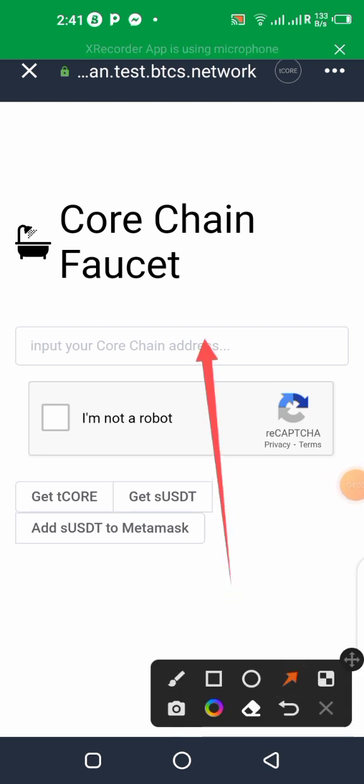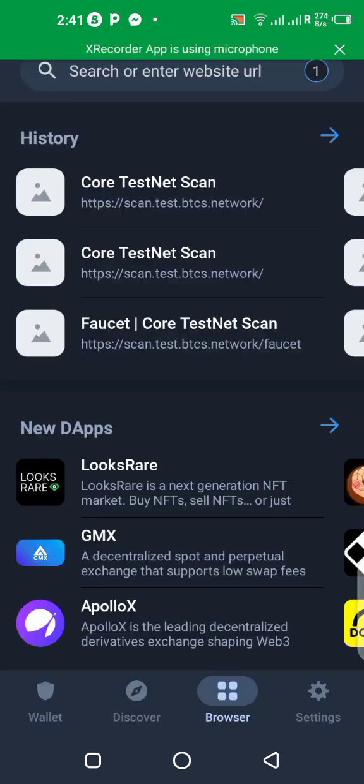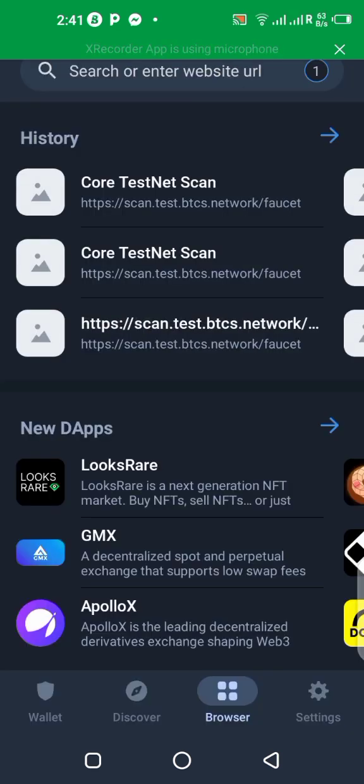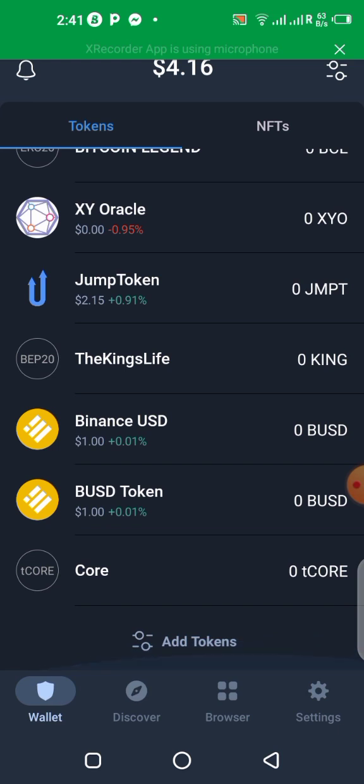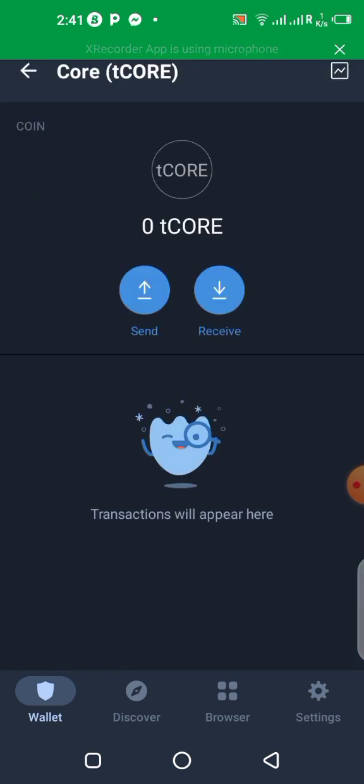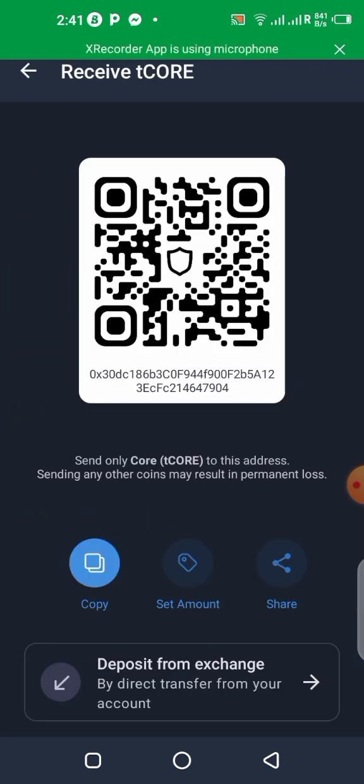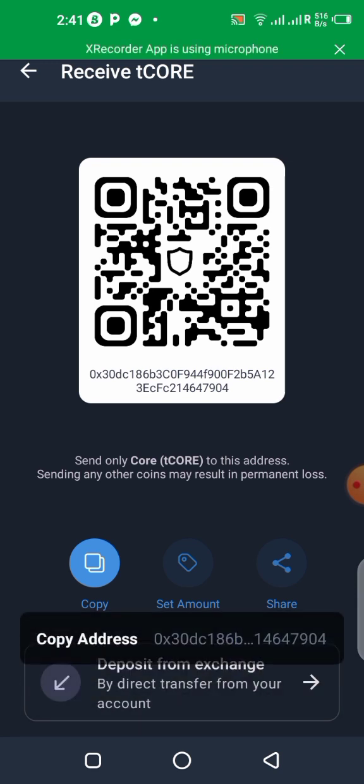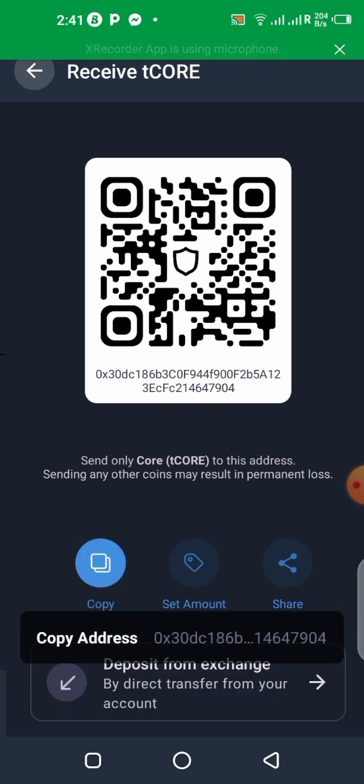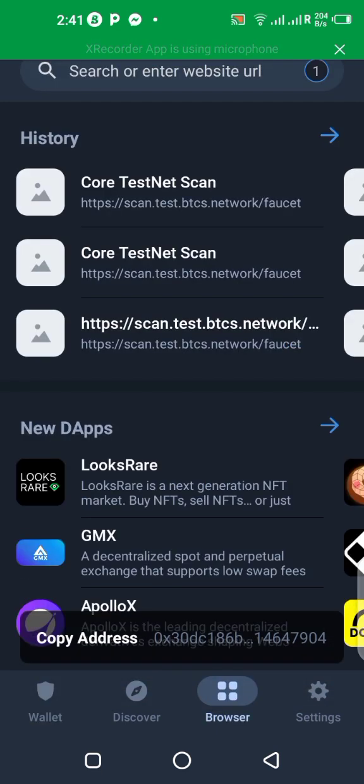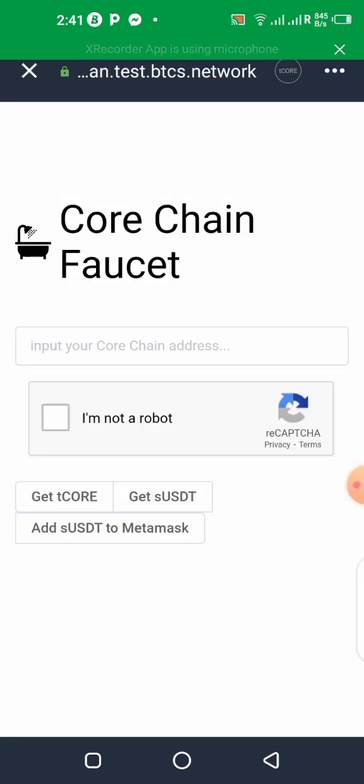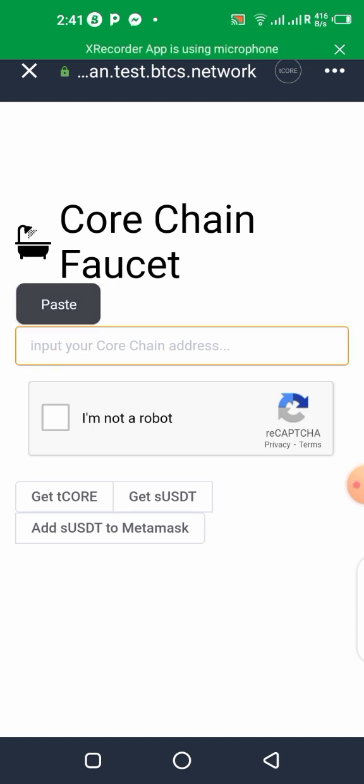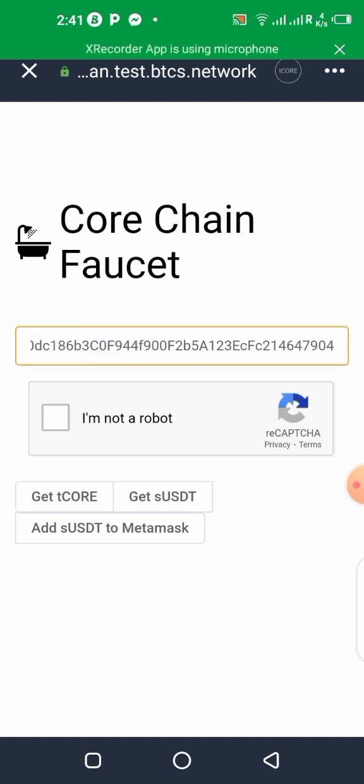Now the address we're going to be putting here, we need to go back to the wallet, close, go to your wallet, then you click on this, then you click on receive, then copy, just copy this address over here. Then we go back to the faucet, then you paste the address over here, paste it. Prove I'm not a robot.